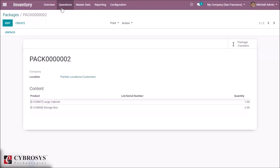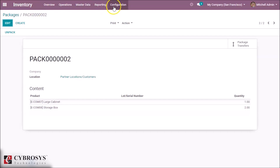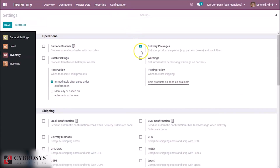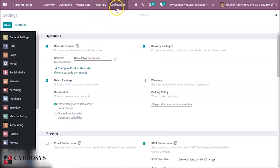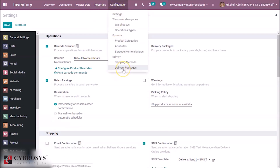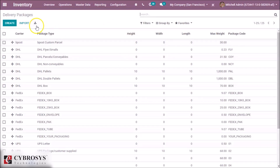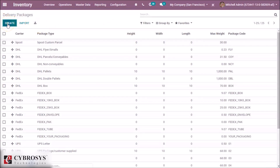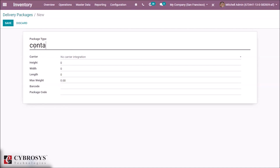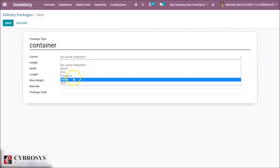The last packaging type is delivery packages. To use this, we have to enable the 'Delivery Packages' option in settings and save the page. After enabling it, a new menu option for delivery packages becomes available. By clicking this we can see all our delivery packages. We can also create a new package type — for example, a 'Container'.